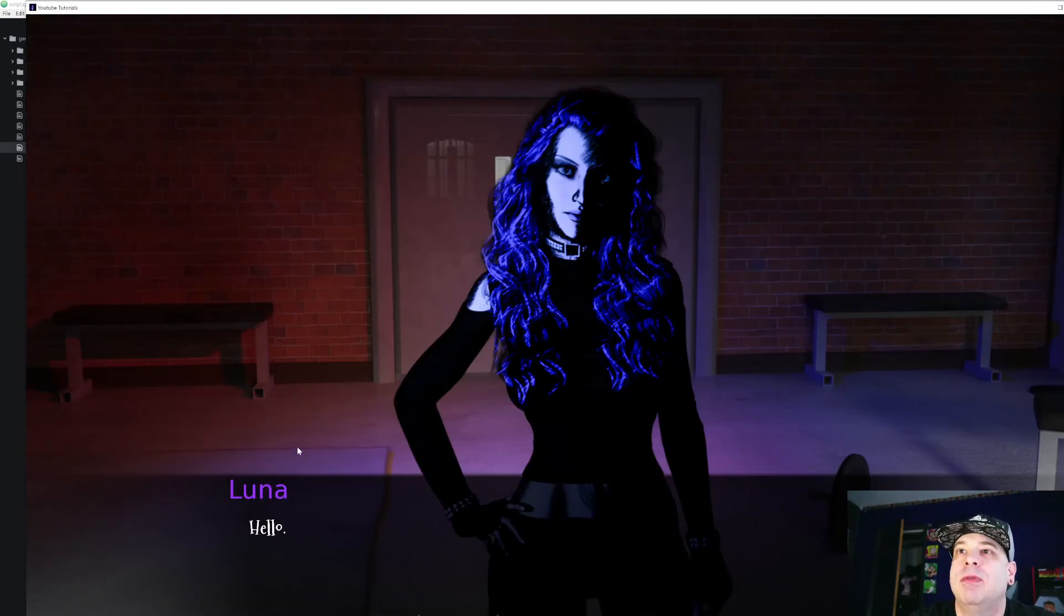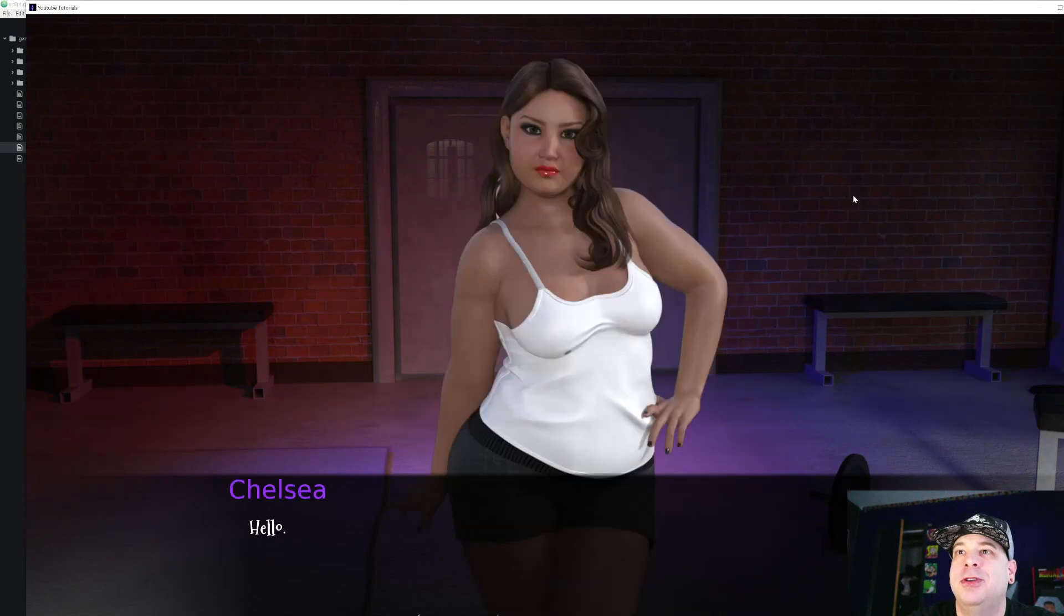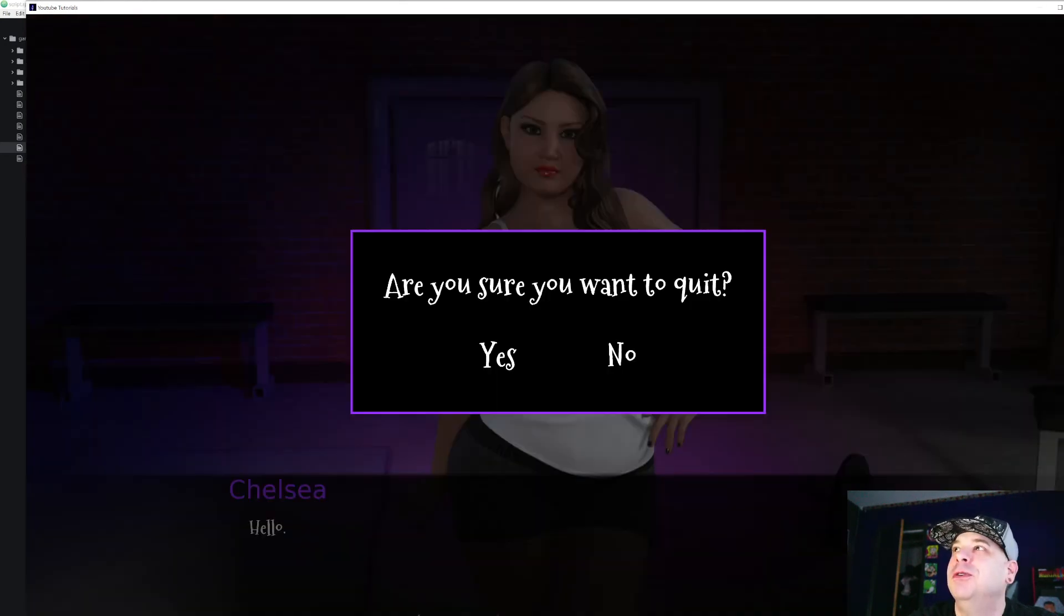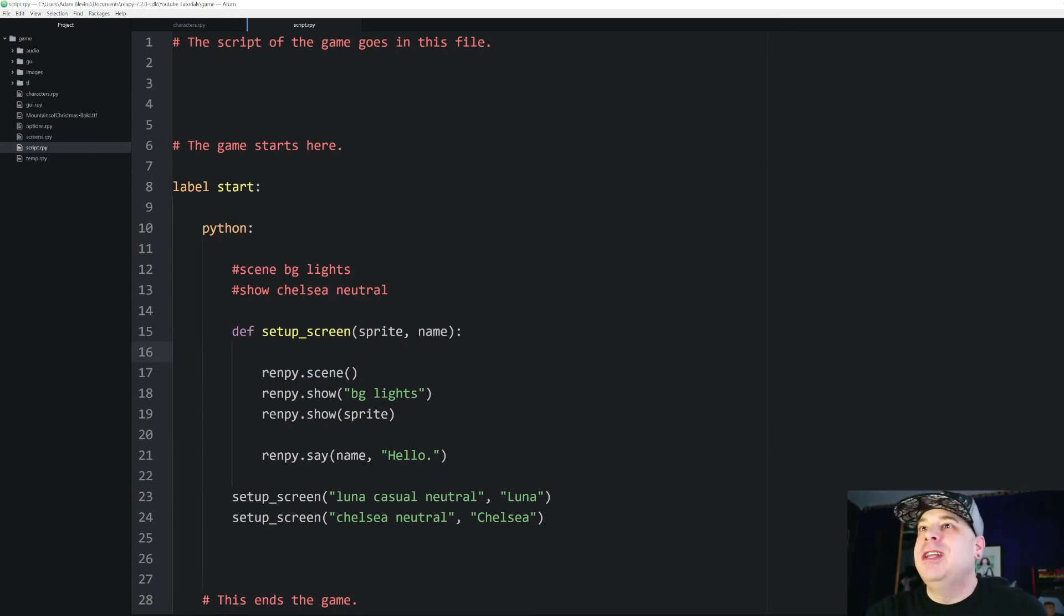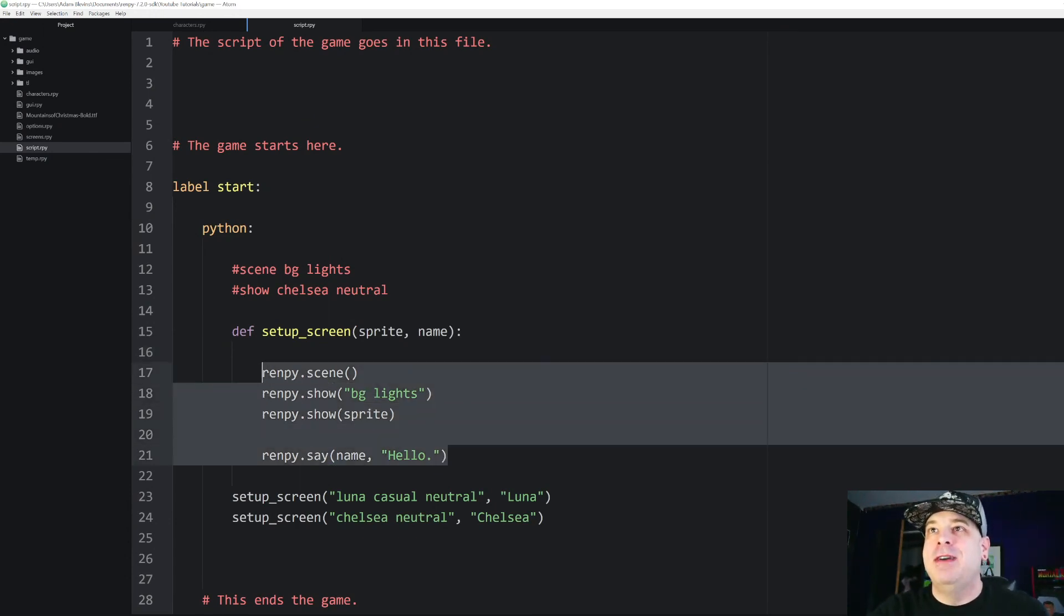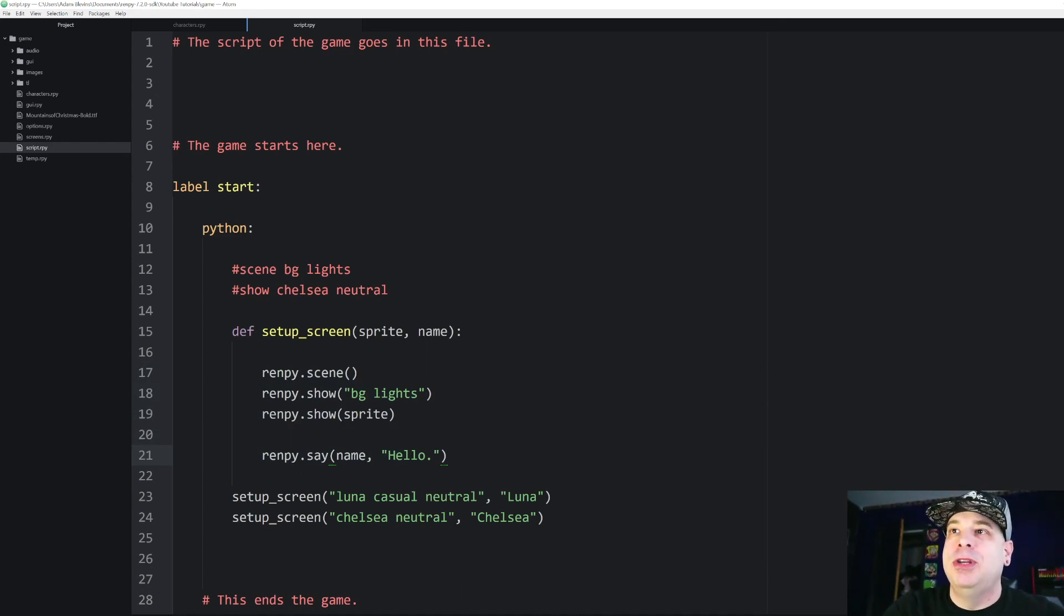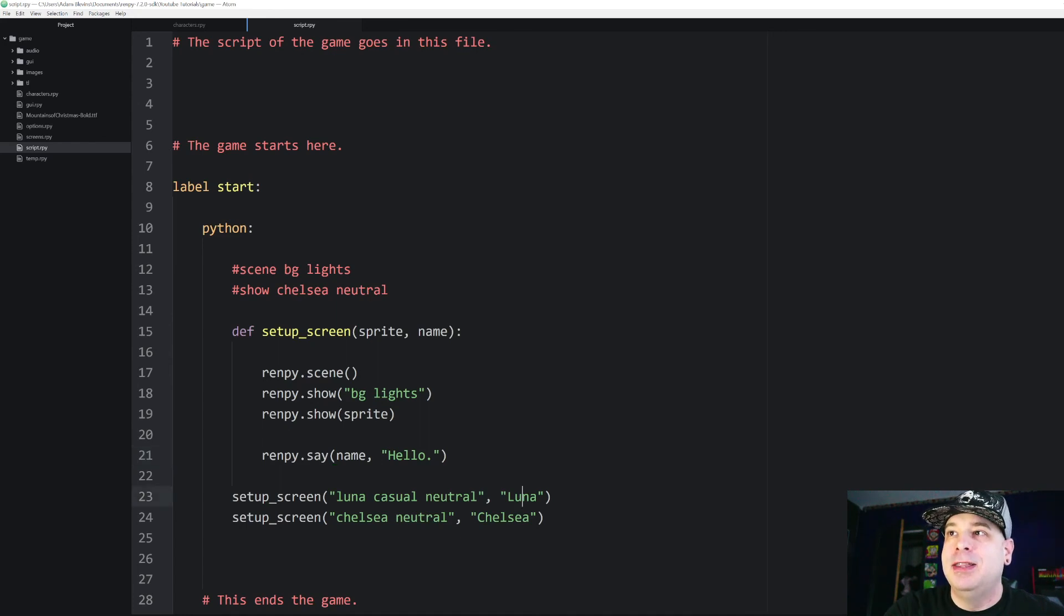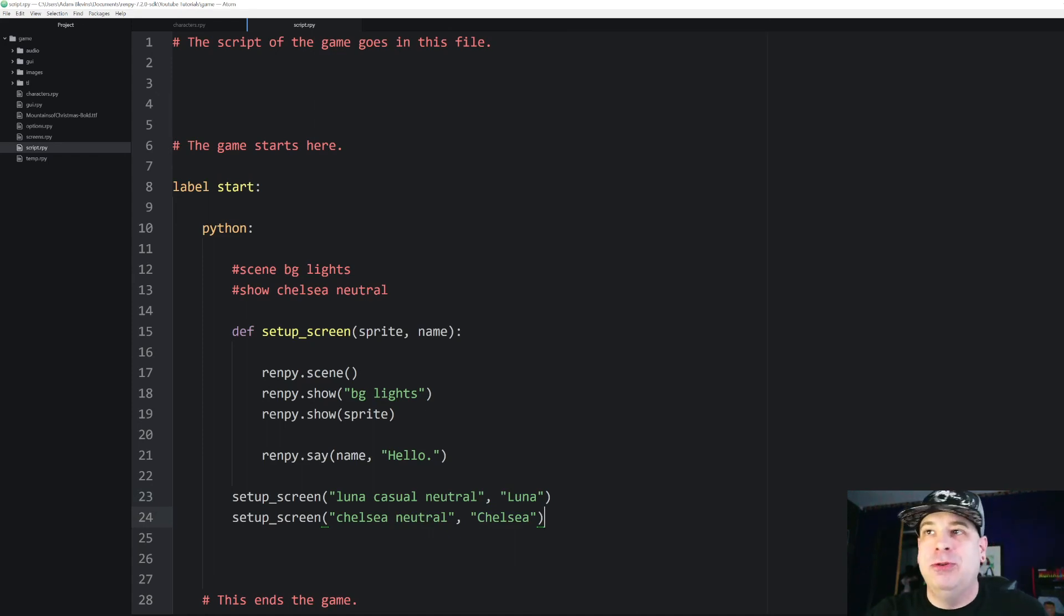we get Luna and that's going to immediately run that same block of code with Chelsea. So again, now if you use that setup screen a lot, you wouldn't have to type this code every single time with different characters. All you would have to do is put in the different names, the sprites that you want, the name of the character, and it runs all of the show statements and everything else automatically.